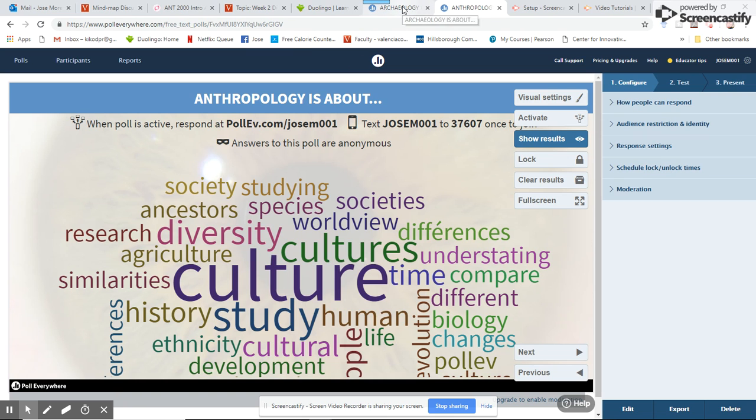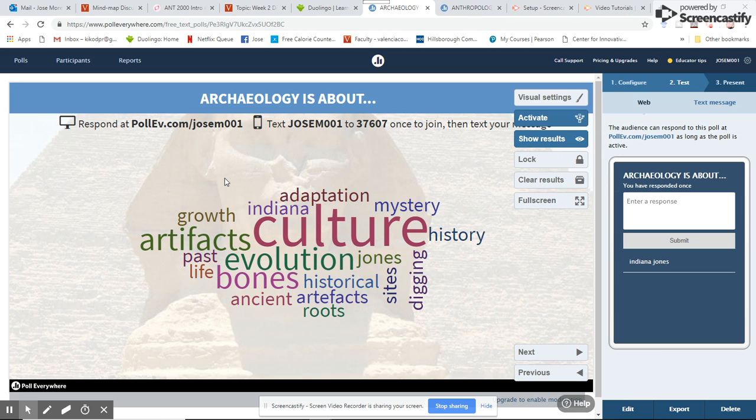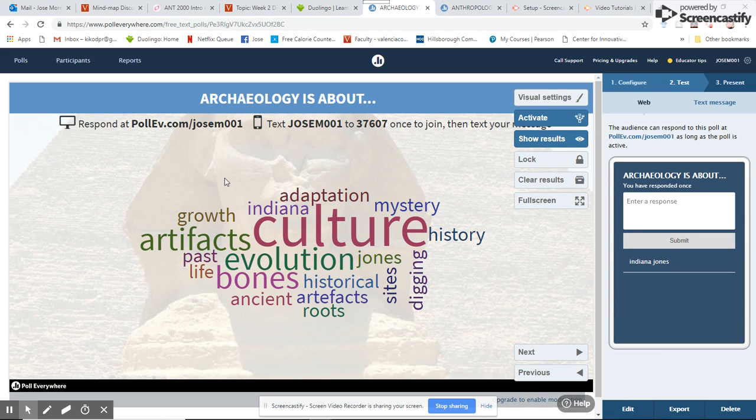I'm going to show you now the one with archaeology. This had very low participation that day. I explained to my students how to submit their answers—they can do it through a cell phone or through the website.